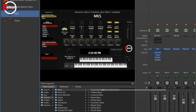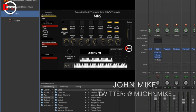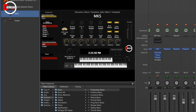What's going on, boys and girls? It's your boy John Mike from Dynamics Music, and it is Musician Monday — specifically today it is Main Stage Monday. I'm going to talk a little bit more about my favorite program next to Logic Pro X, which is Main Stage 3.